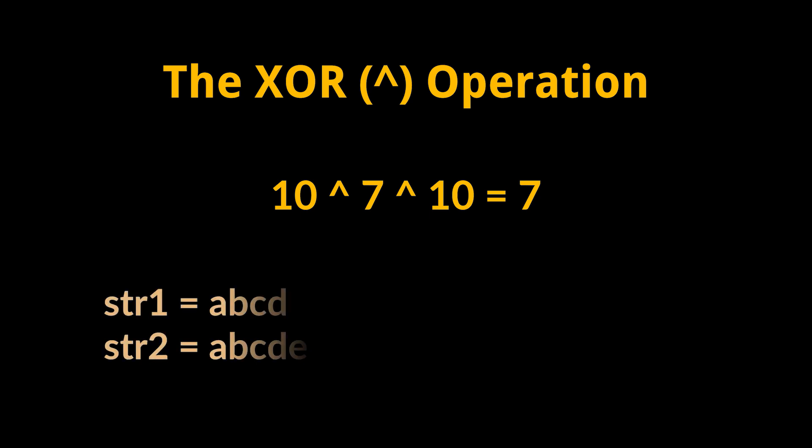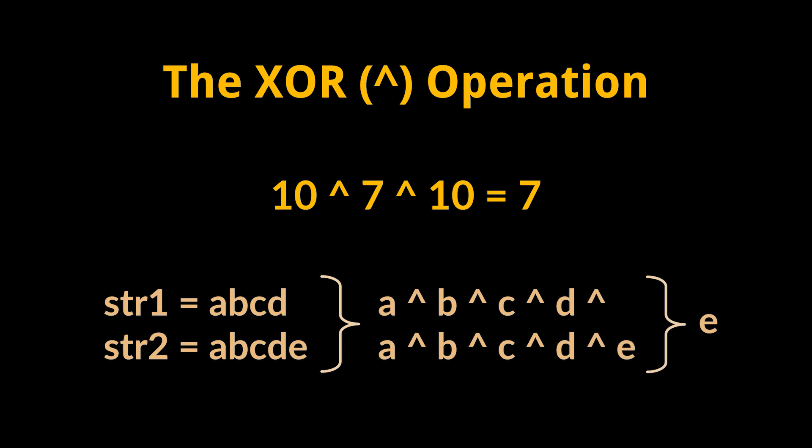And because characters are basically numbers in their code representation, then if we apply the xor operation on all the characters making both strings, the result will be the extra character added, which is the solution we are looking for.